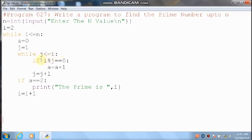Condition is true, control comes inside the loop. i value is 2, 2 divided by 1 — you can get remainder 0. 0 equal to 0 — condition is true. So at the end of the condition you should use a colon. a value is 0, 0 plus 1 — it will become 1, so a will become 1.